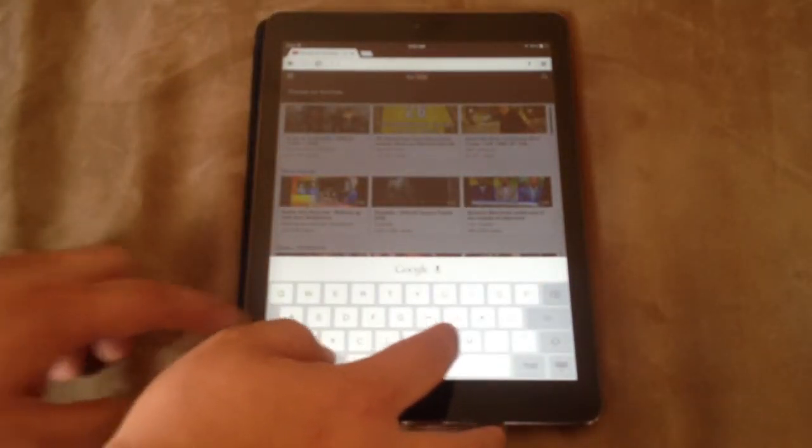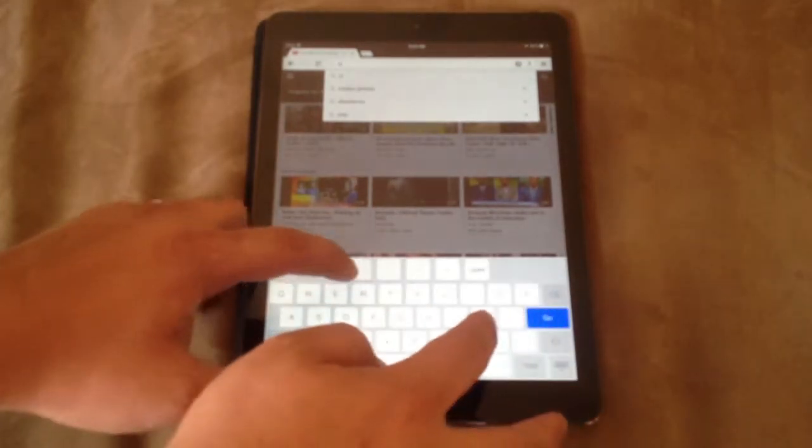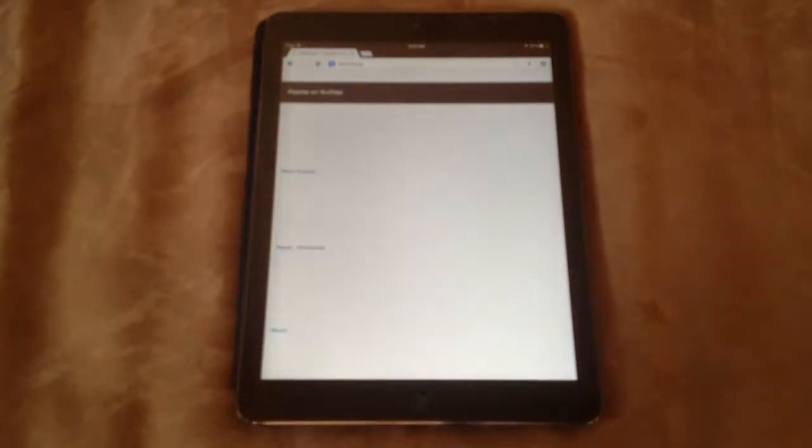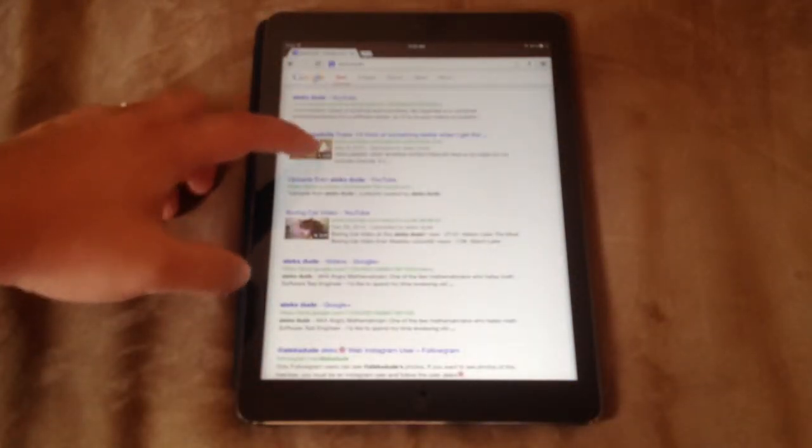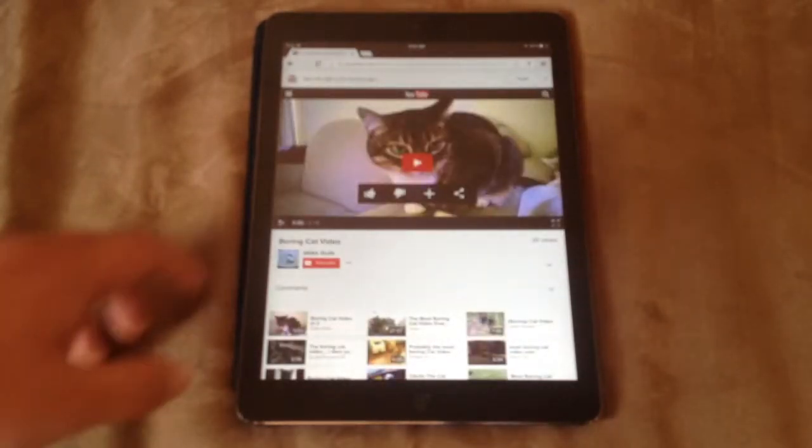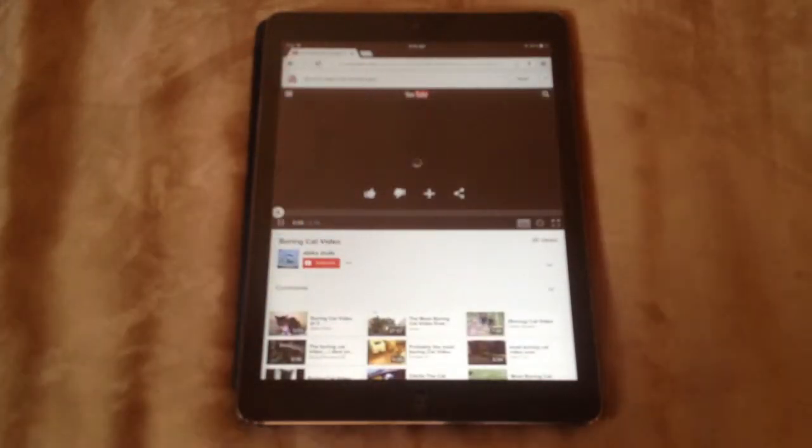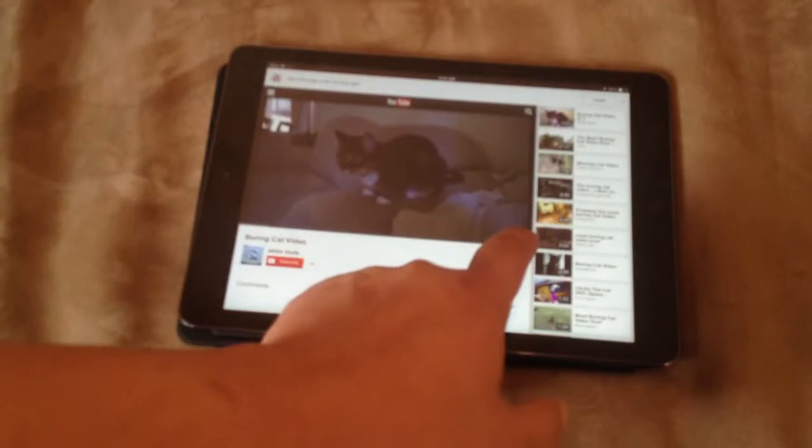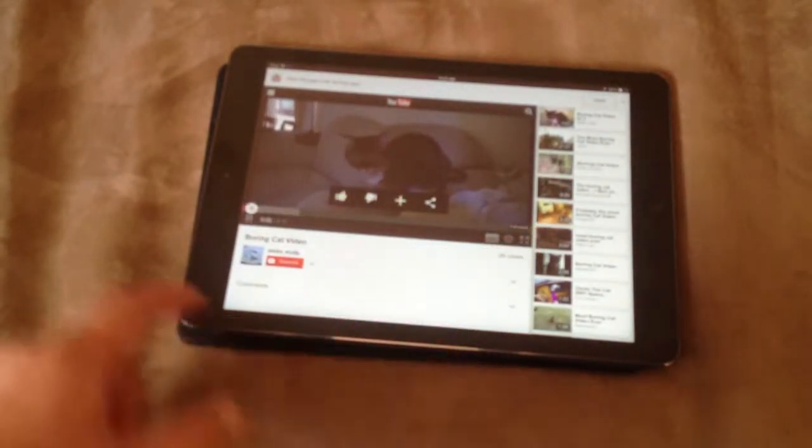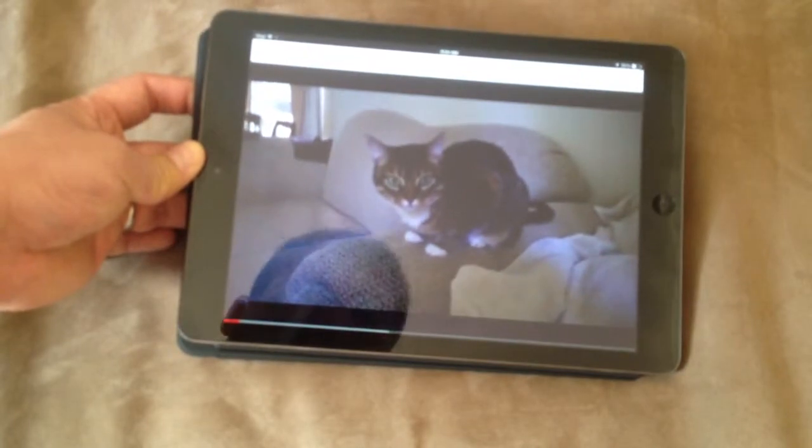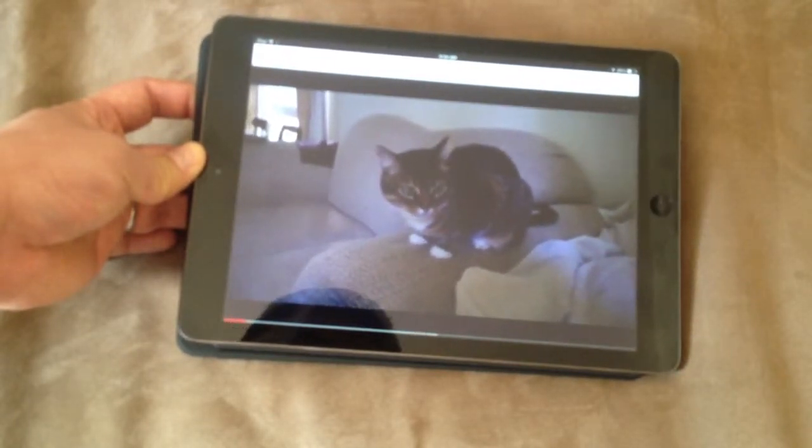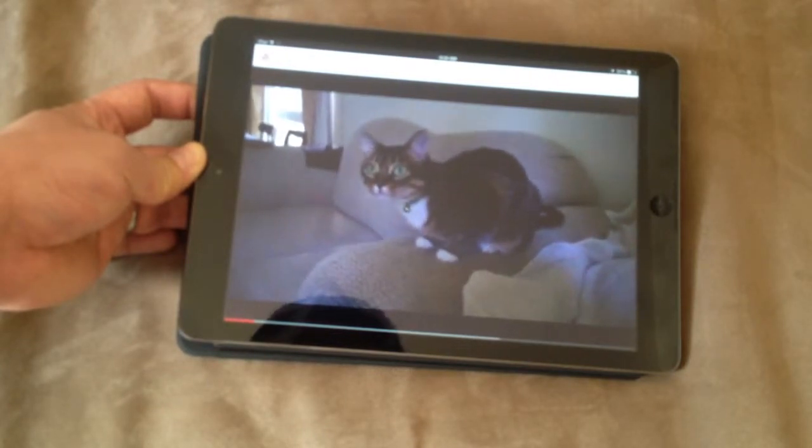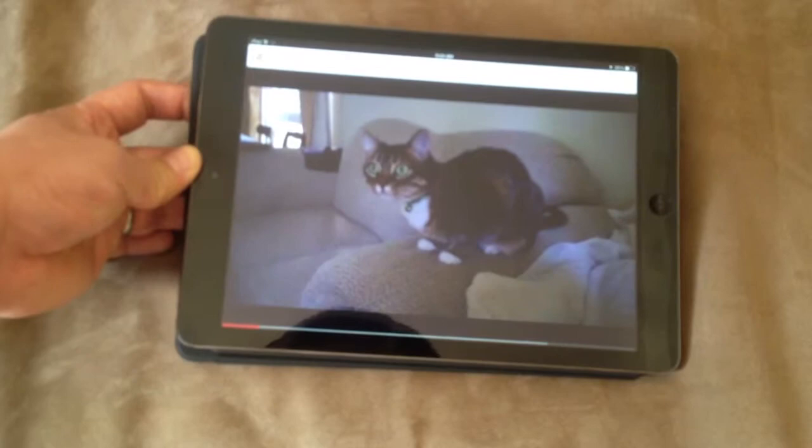So I can do one of my videos. Here's about a Born Cat video and see how that plays. As you can see it plays it pretty easily.